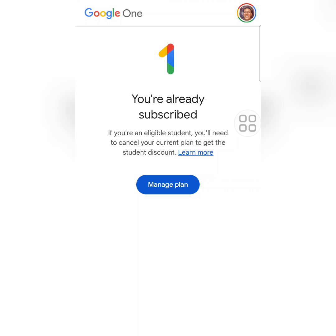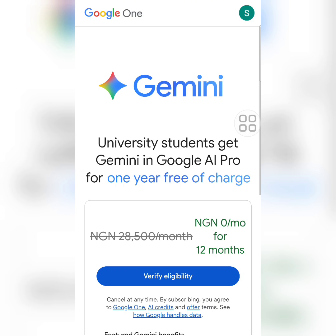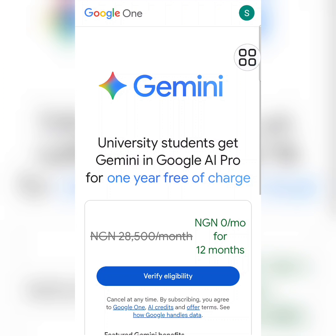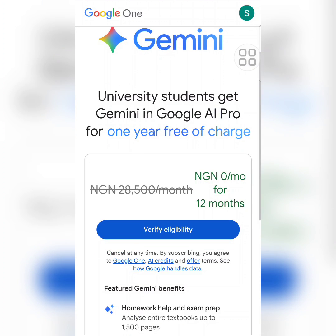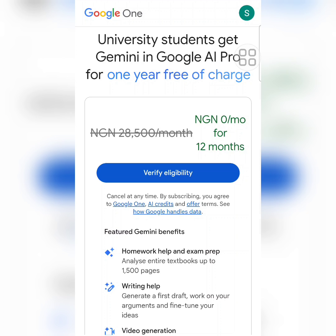My main account shows 'You are already subscribed,' so I'll sign out and log in to another account. If you have never subscribed before, this is the page you'll see. On this other Gmail account you can see: 'University students get Google AI Pro for one year free of charge.' Click 'Verify Eligibility Now' and keep your student ID card ready because you'll need to upload it.